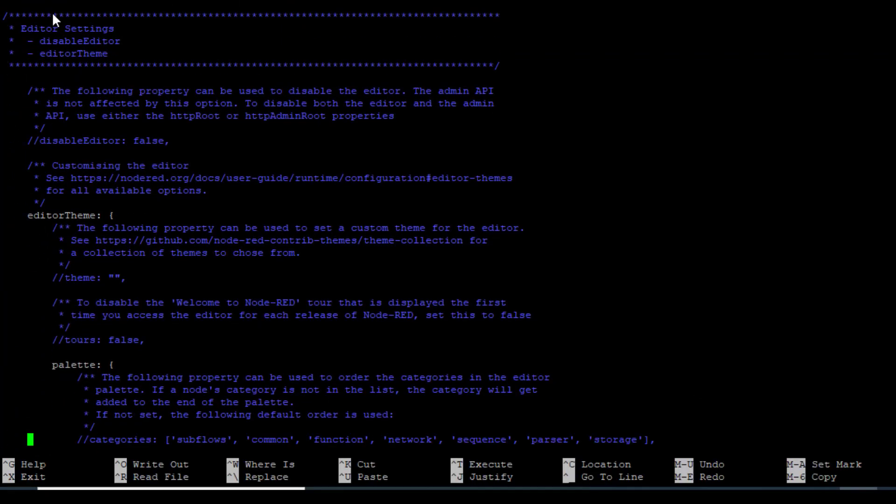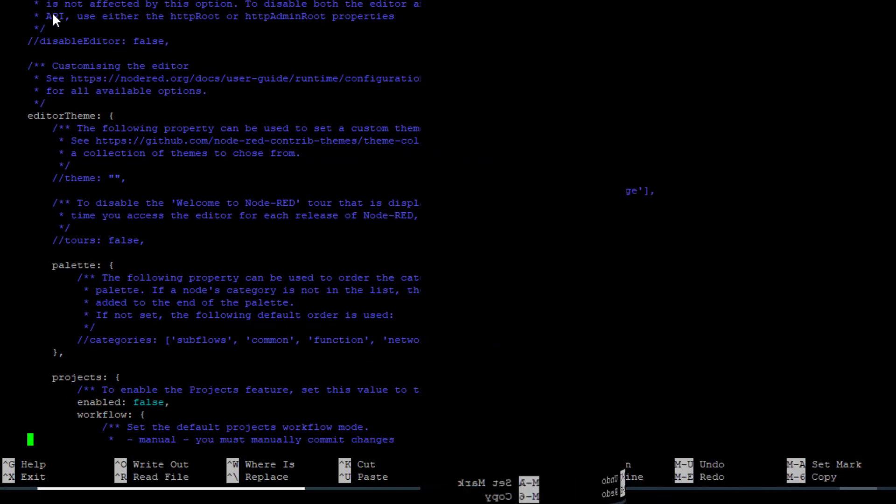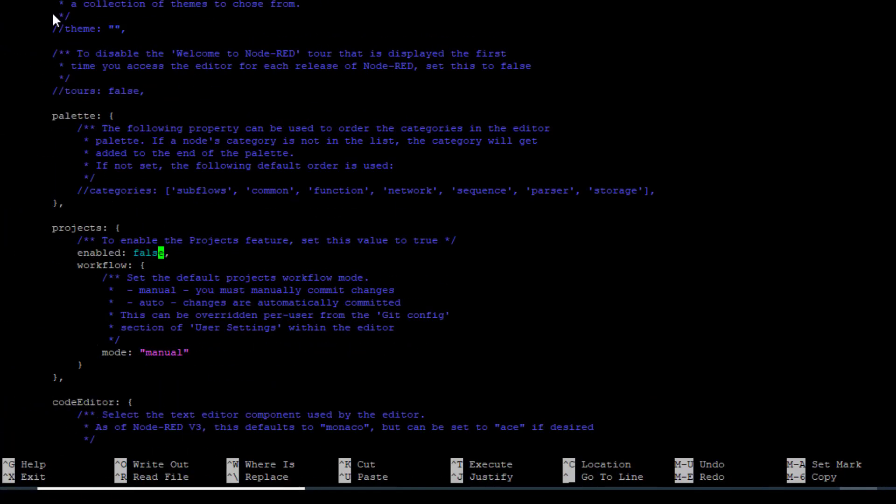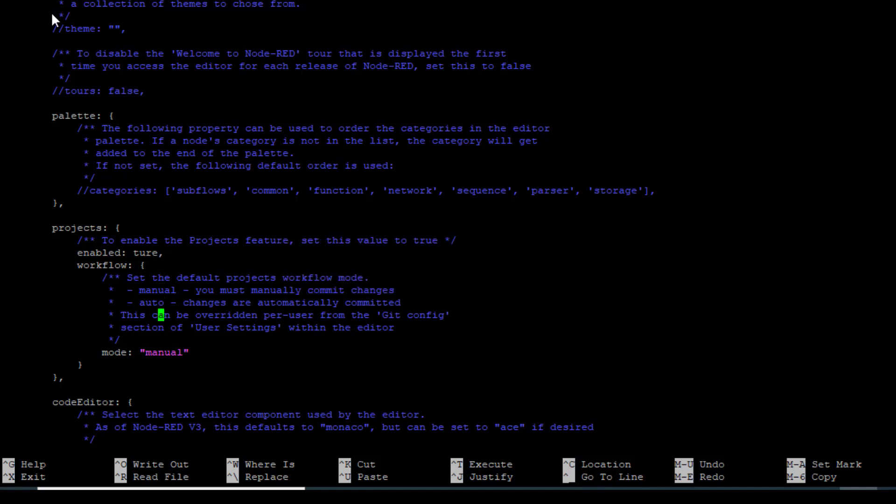So here's the editor section. So under editor section we're looking for projects. So this feature here needs to be set to true to enable projects. So let's just delete that and type in true. And then you've got the option. This is just some text telling you here. So we're looking for this to be manually saved. Set the default projects workflow mode to auto. Changes are automatically committed. I make more mistakes than getting things right.